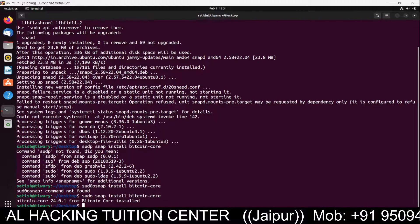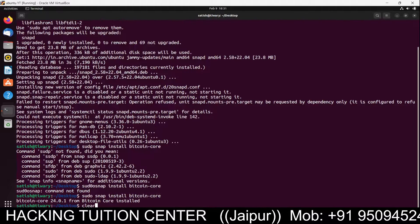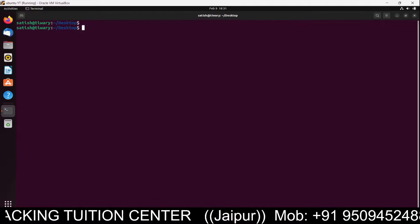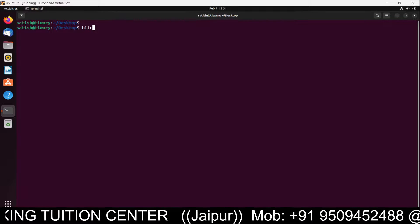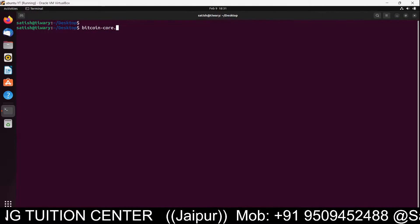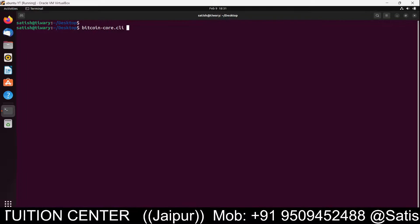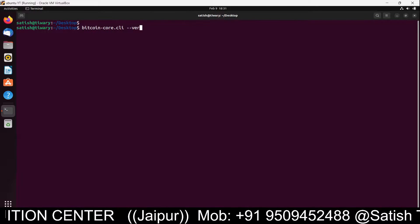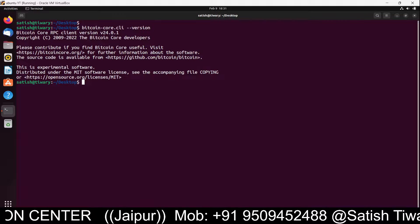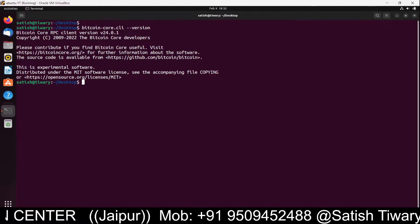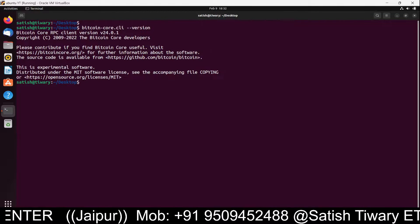The Bitcoin software has been installed. To check the version, the command is: bitcoin-core.cli --version. You can see the version that has been installed.